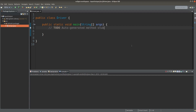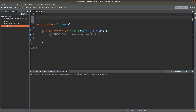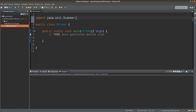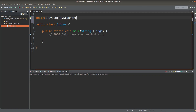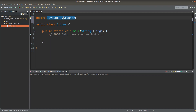We have to make use of the Scanner class. Before we write the main program, we have to import the Scanner class first. I simply type java.util.Scanner. This is the Scanner library that we are going to use when we want to accept input from the user.